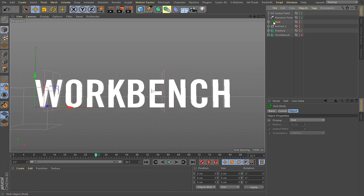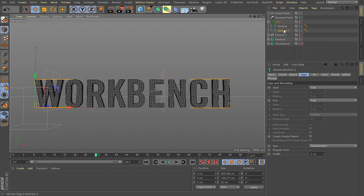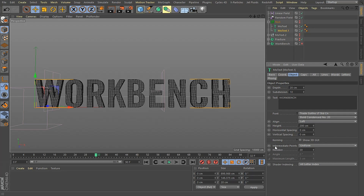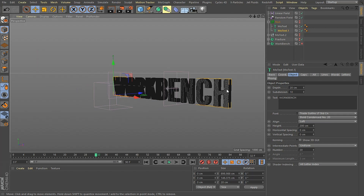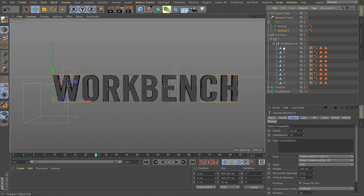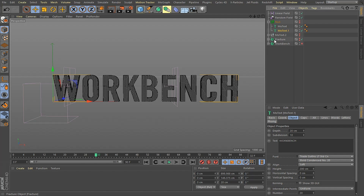I started out by creating a logo in MoText. In my MoText object under caps, I left caps on both. Then I went and said create single object. Under type, I set it to quadrangles. For this effect to work, I need a lot of geo here. I set the width to two. Under object, I went down to intermediate points and set that to 20. I also set my subdivision to 10 so that it has some subdivisions down the side as well. Then I hit make editable, which gave me each and every letter of the Workbench logo.